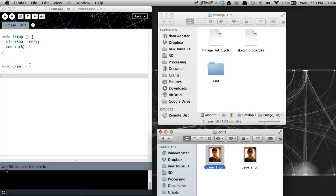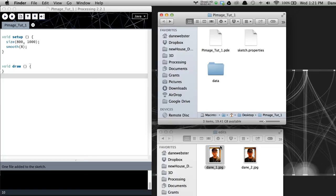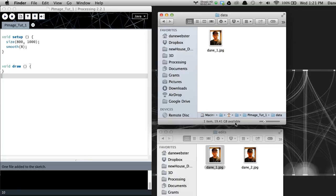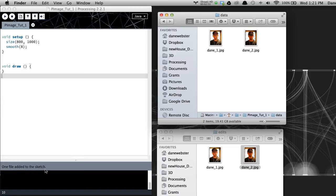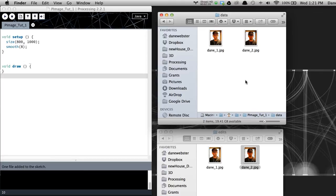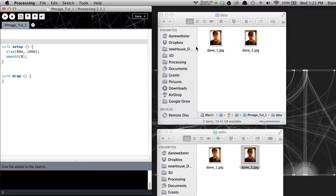Down here above the console, it says one file added to the sketch. And in the data folder, there is that image. So it made a duplicate of it. And if I open up that folder and I add dane underscore two, you can see now it created a new one, one file added to the sketch. So those are now in the directory. So when I call them, I don't have to call out an absolute file path. I can just say, hey, grab dane one, and it knows that it's in the project folder, right?